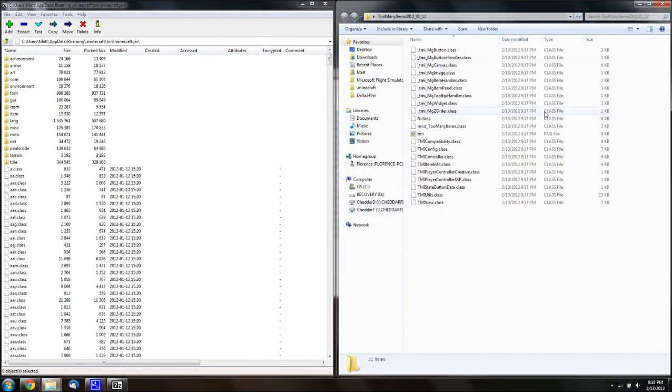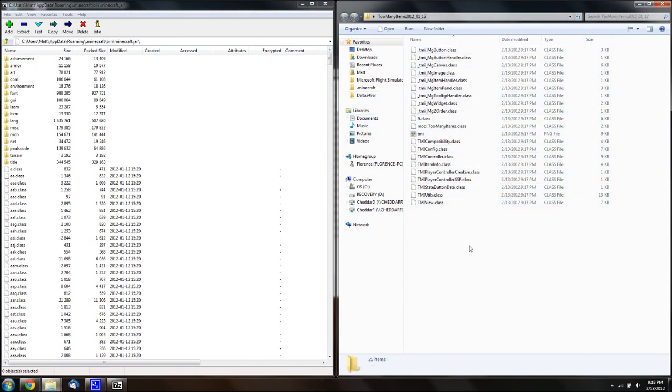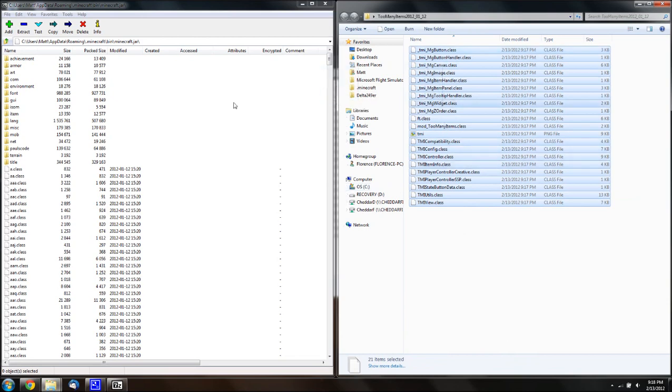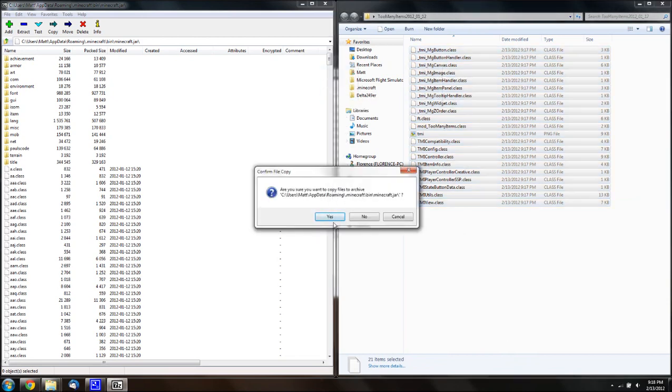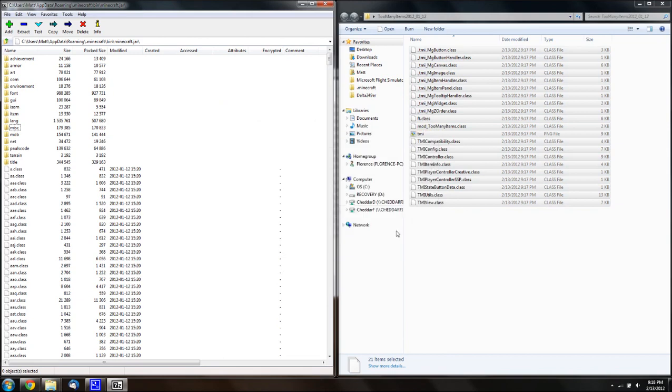And then, in your folder with too many items, all the class files, you want to hit control A, or select all of them. And, you just want to drag them into here. And, when there's a little dialogue, just say yes. And, that's it.